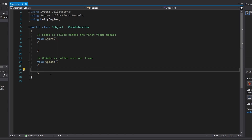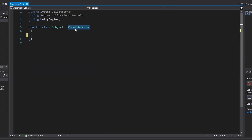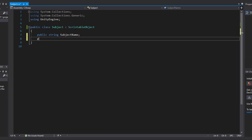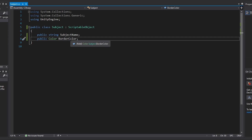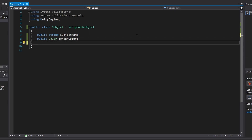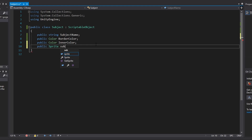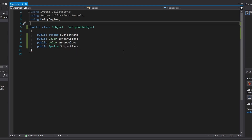This will be a ScriptableObject that will contain all the data we need to set the style of our dialog box to fit the character that is speaking. In Visual Studio, we get rid of our Start and Update methods, replace MonoBehavior with ScriptableObject, and create four variables: a public string for the subject name, a color for the border color, a public color for the inner color, and a public Sprite called SubjectFace.